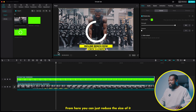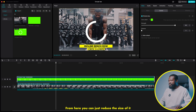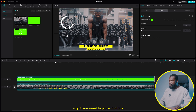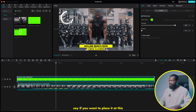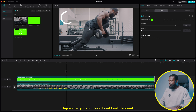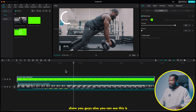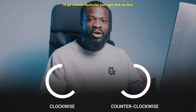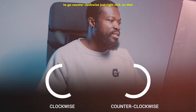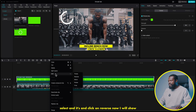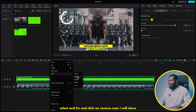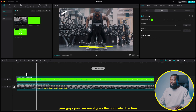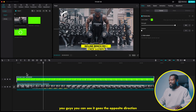From here you can just reduce the size of it and place it anywhere on your screen. If you want to place it at the top corner, we can do that. Also, you can see this is going clockwise. If you want it to go counter-clockwise, just right-click on it, select edit, and click on reverse. Now you can see it goes the opposite direction.